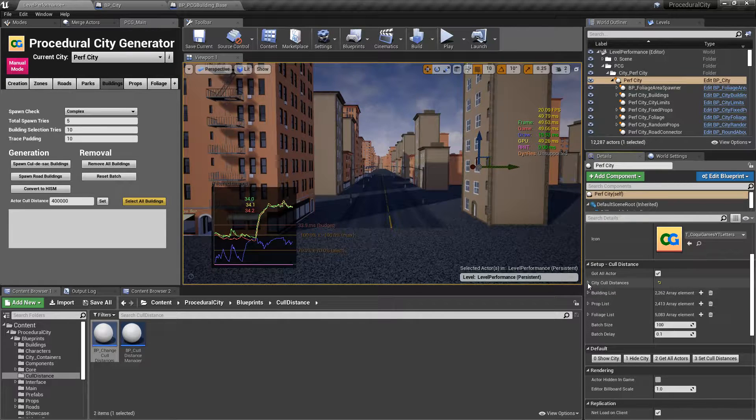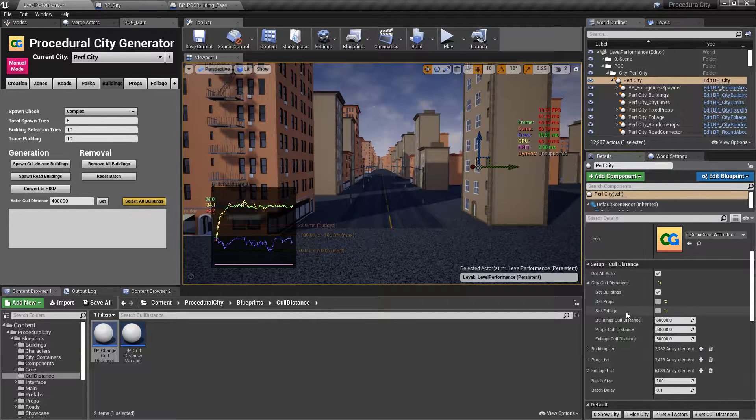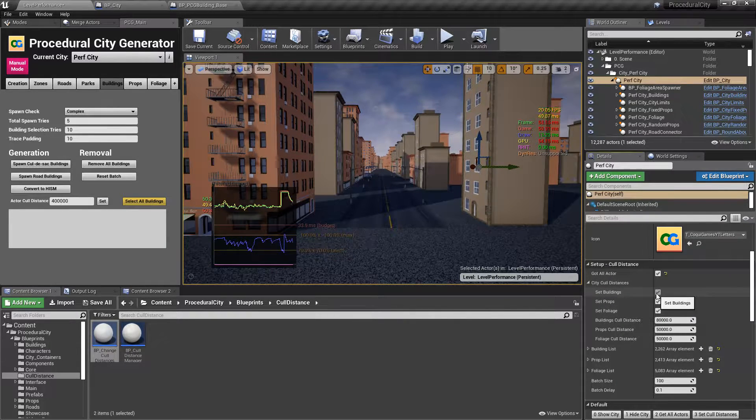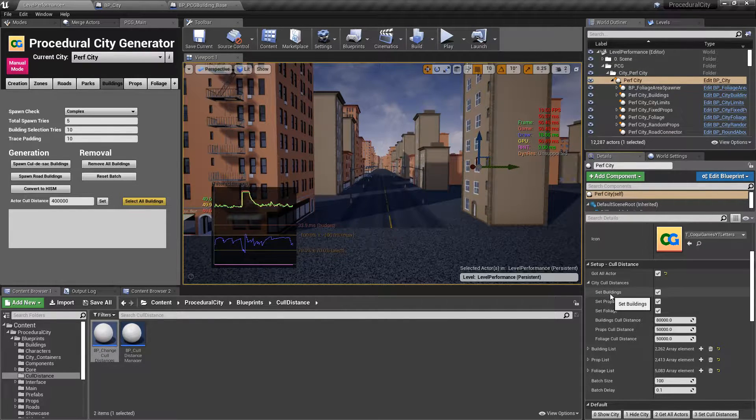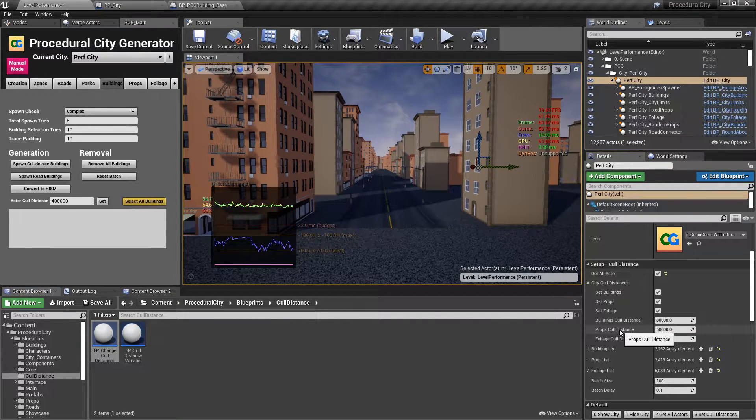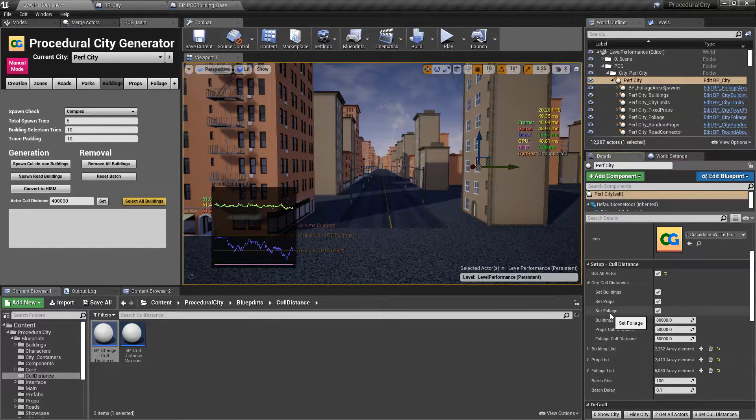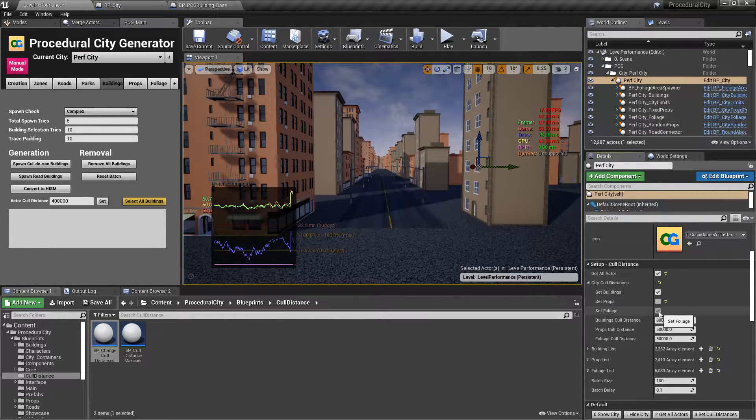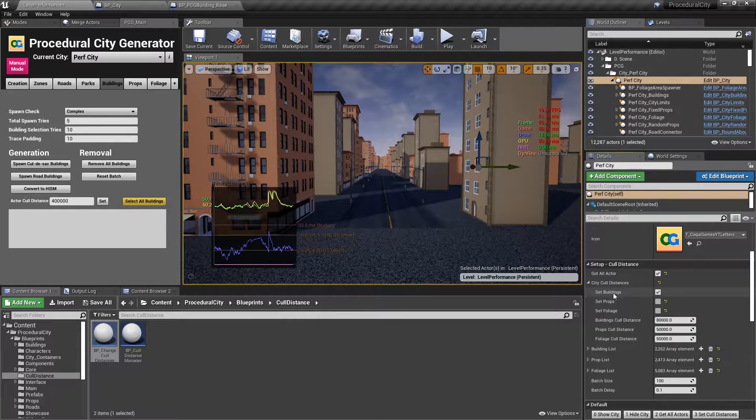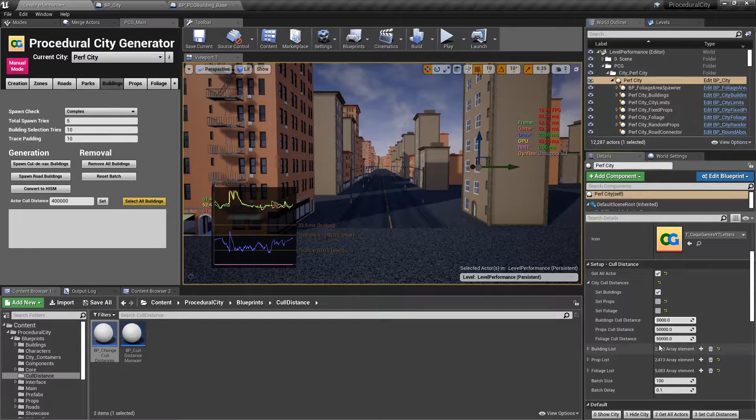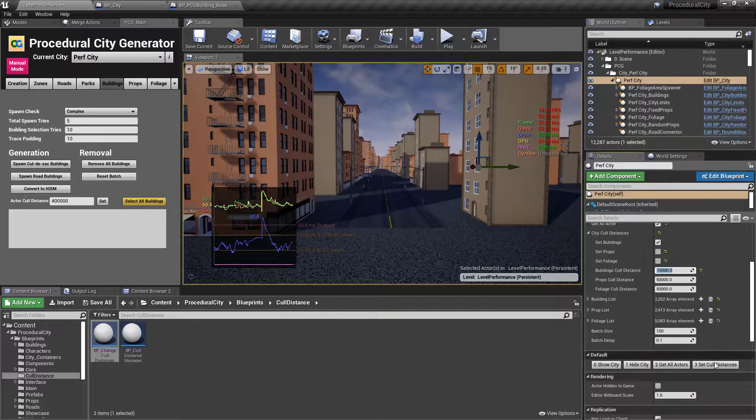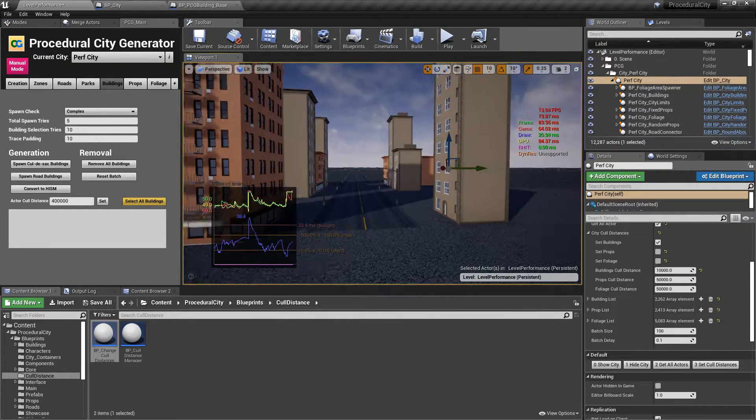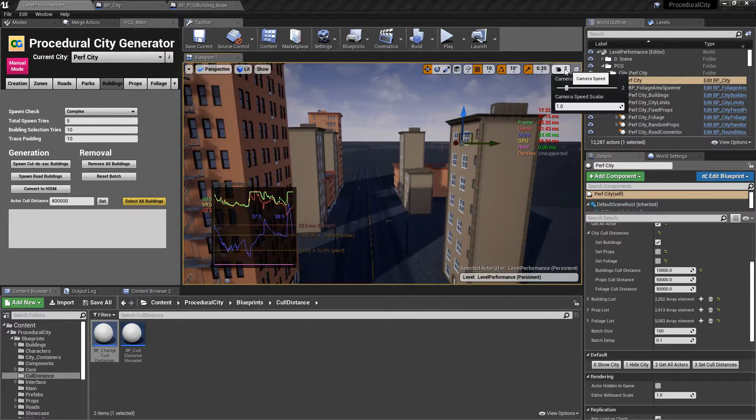So that's great. Then you'll notice that we have a struct here called city cull distances. And if you open it here, you have several options. You have three booleans here, and these are going to determine what types of assets you want to modify. And then you have the cull distance for again, buildings, props, and foliage. So if I wanted to quickly change the cull distance for my buildings, I'm only going to select one category at a time, by the way, and instead of 80,000, I want to make it again, just to make it really obvious 10,000, I can go down here and click on set cull distances.